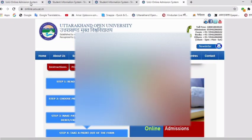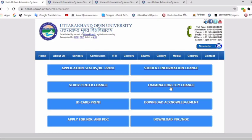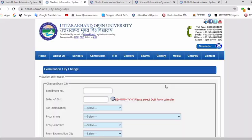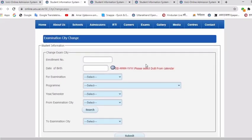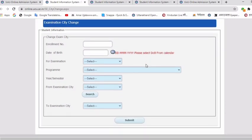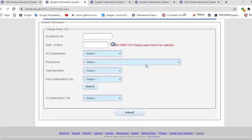For examination city changes, it is a simple process. You can access online.uou.ac.in. After that, click on Examination City Changes. This page will open — enter your date of birth, then select whether the examination is a main examination or improvement examination, select the program which is currently running, and select the semester. From the examination city field, you will choose your current city and search.